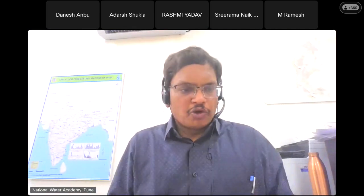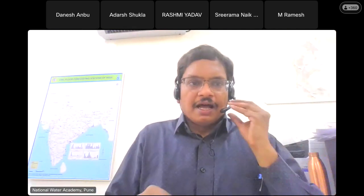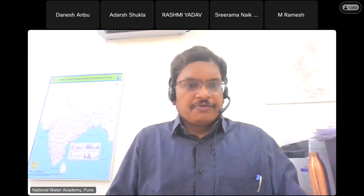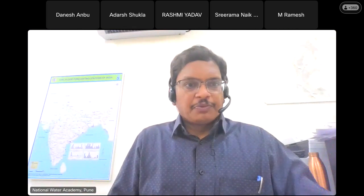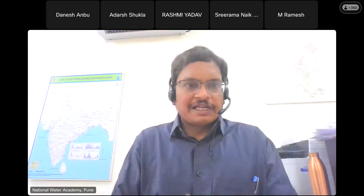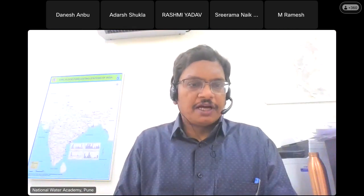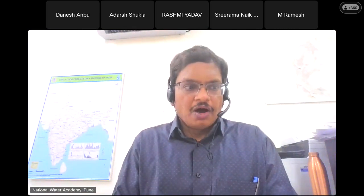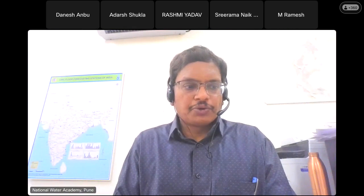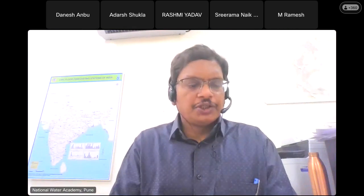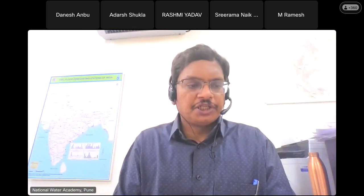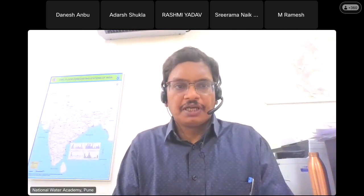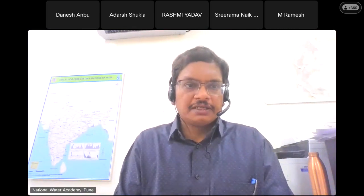Good morning, everyone. Welcome to this inaugural session of the online training program on introduction to remote sensing and geographical information system using QGIS.